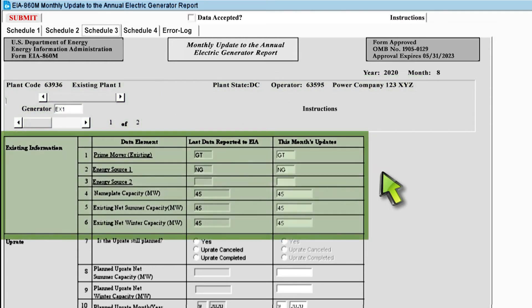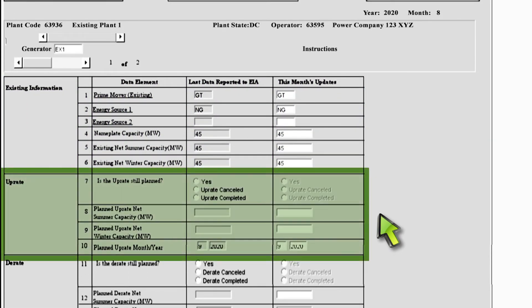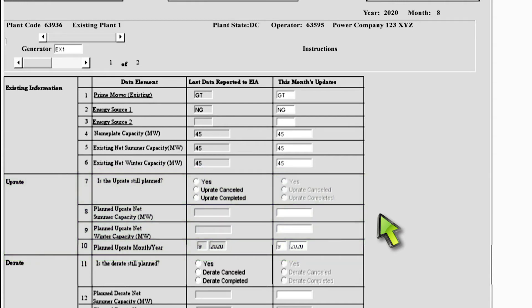Below the toggle bars is the existing information section. Respondents very rarely have to make changes to this section. Below the existing information section is the uprate section. If your plant is uprating, you must complete the highlighted fields in this section. In line 7, if you select uprate canceled, you must provide a reason for this change in the reason for change section at the bottom of Schedule 3. You typically don't need to make changes to lines 8 and 9. In line 10, if you change the completion date for the uprate, you must provide a reason for this change in the reason for change section.